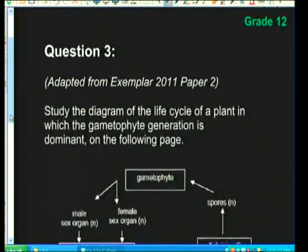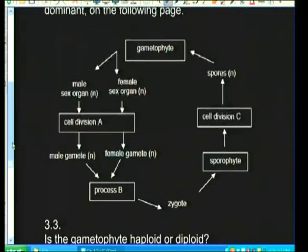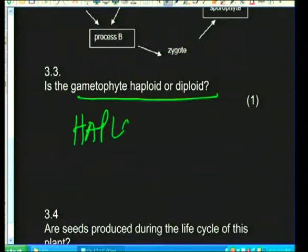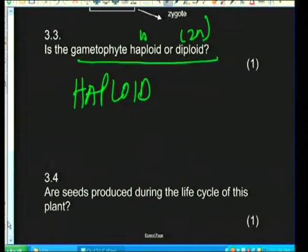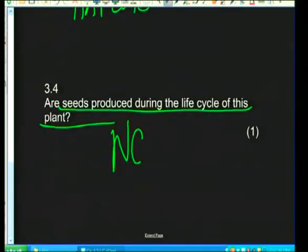Is the gametophyte haploid or diploid? It was given: the gametophyte produces N gametes, so the answer is haploid. Remember, N is haploid and 2N is diploid. Are seeds produced during the life cycle of this plant? Seeds are not mentioned anywhere on this diagram, so the answer is no. That concludes question 3.